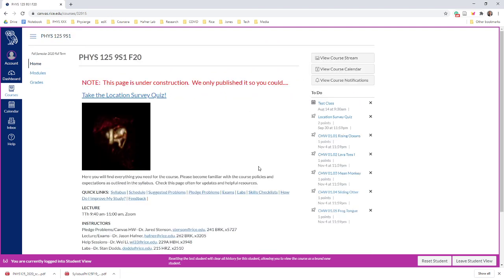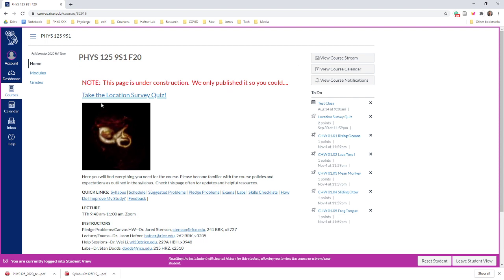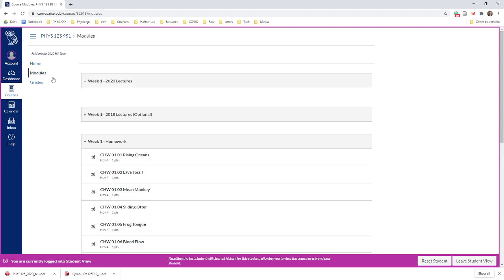So the schedule—you're going to be looking at it a lot. Let's go ahead and jump over to the Modules, because that's where you're going to find the lectures. So like I said, we're going to record these live and you'll be able to find them here under Week 1 2020 Lectures, and then there'll be Week 2 2020 Lectures later.